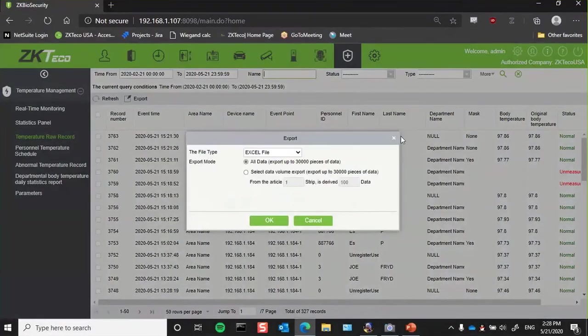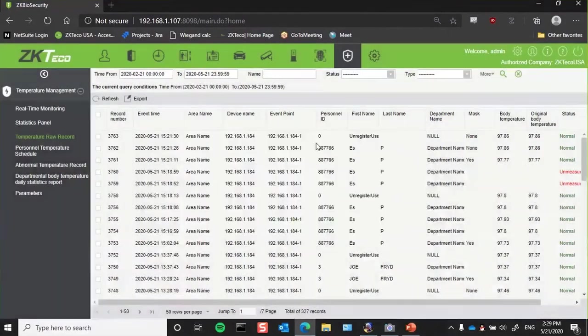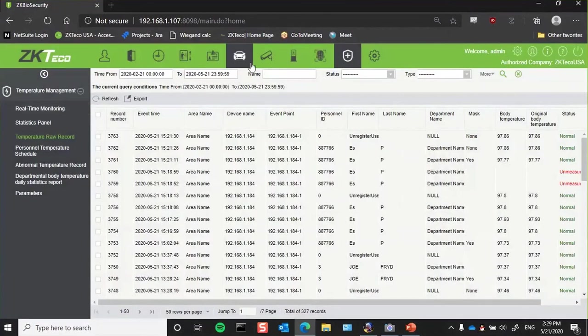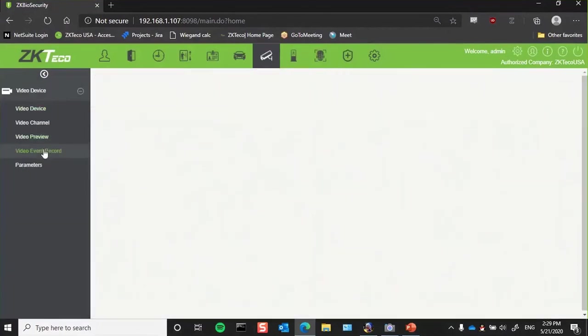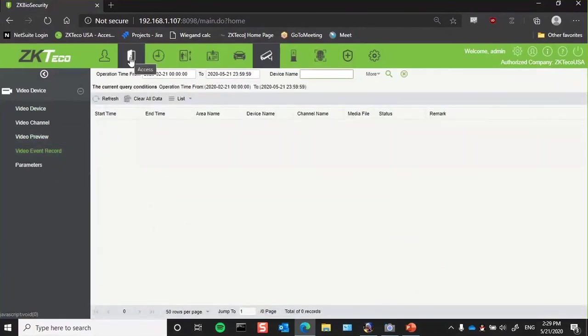Likewise, because you're using the ZK Biosecurity software, the same feature we've always had is video linkage. So if you wish, if you have ONVIF compliant cameras, you could have the cameras pointed at a door, and then whenever there's an elevated body temperature, you could have linkage so that you could even have that video file embedded in the access control log. So you can absolutely use this in combination with surveillance cameras.